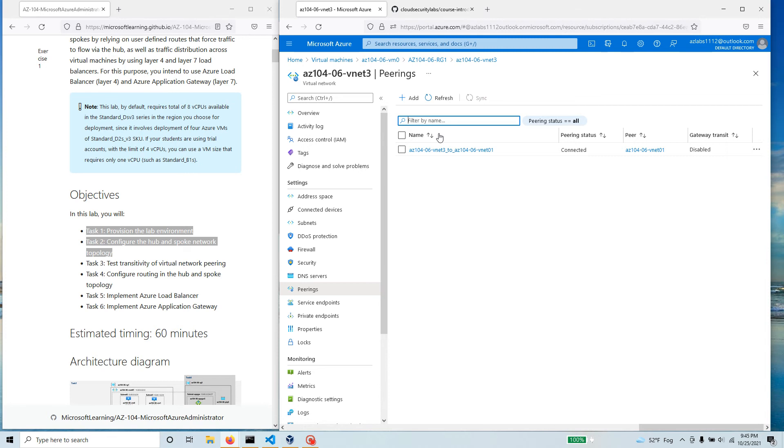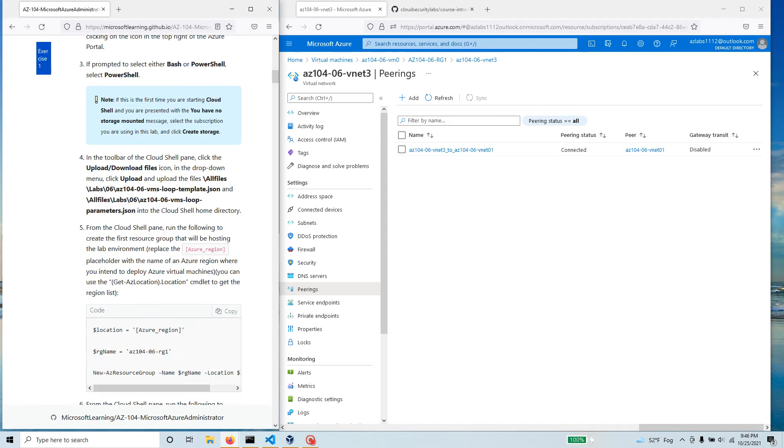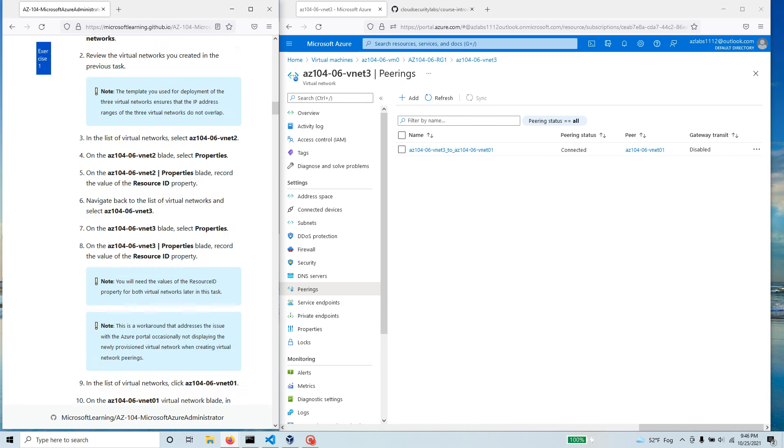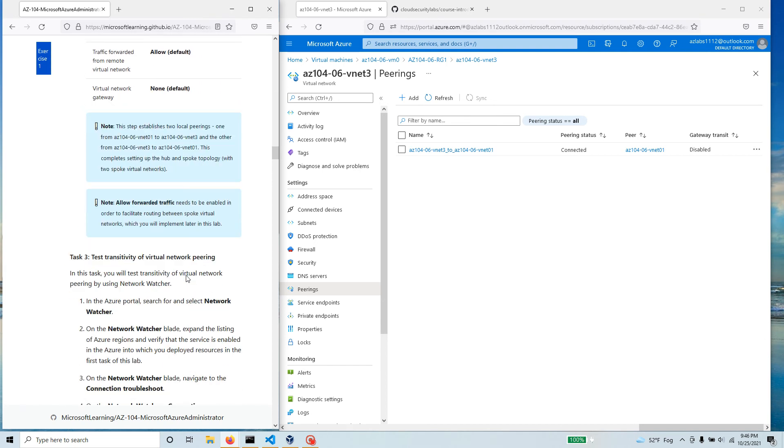So what it is: Azure by default does not allow transitivity. Just because one is connected to two and one is also connected to three doesn't mean that two can talk to three. Now before we do anything, we're going to do some test transitivity.